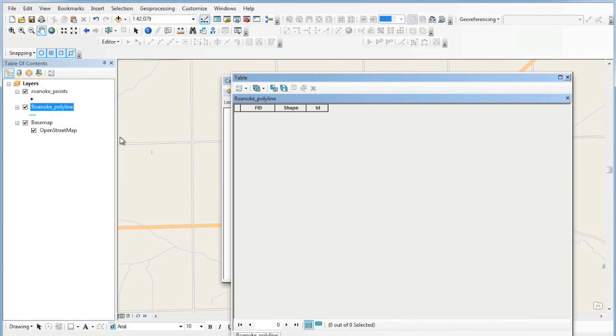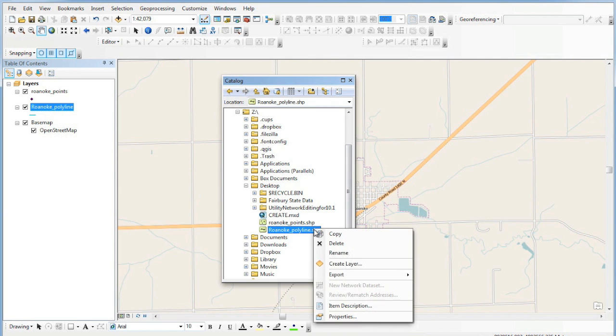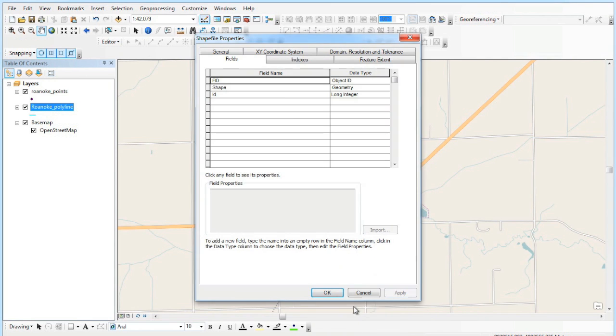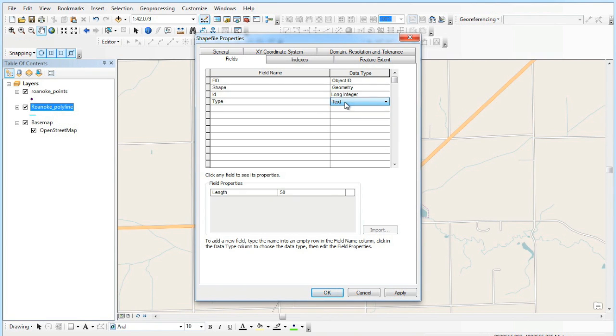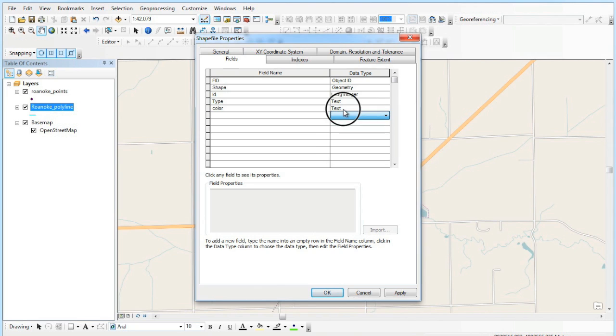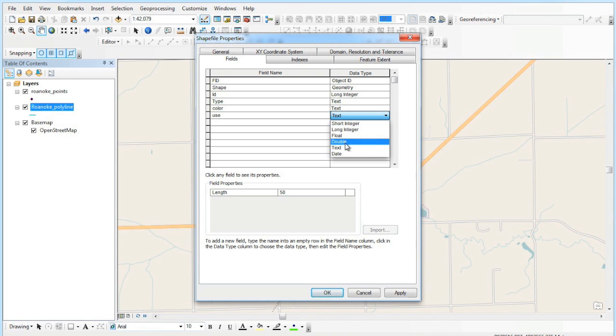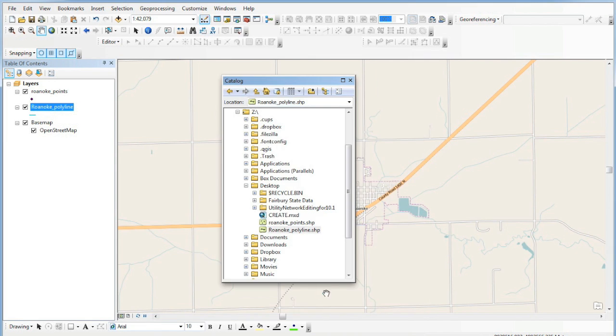We'll show you that in the next podcast. If I go to properties, we're going to add some fields. I'll add 'type' and make it text just to be different. Let's add a 'color' field, and that will also be text. Then this one we're going to call 'use' and make it an integer—a short integer for a numeric value. Hit okay and it takes the dialog box away.